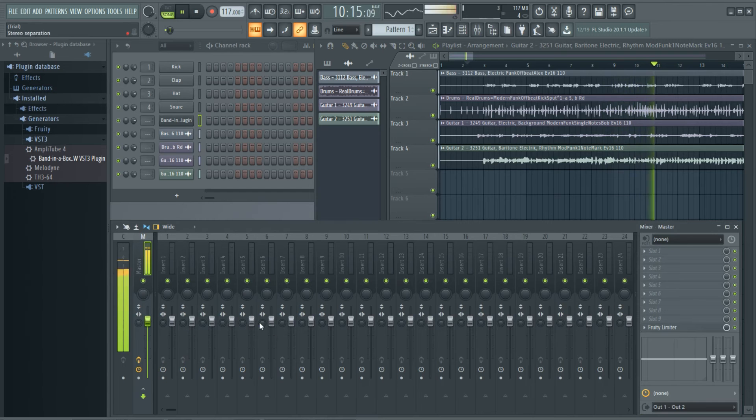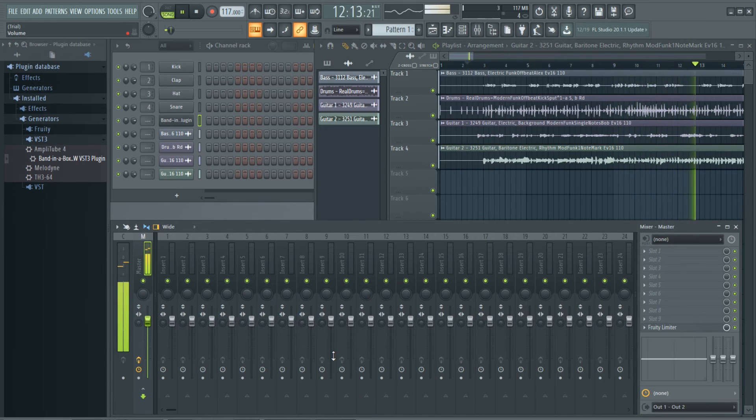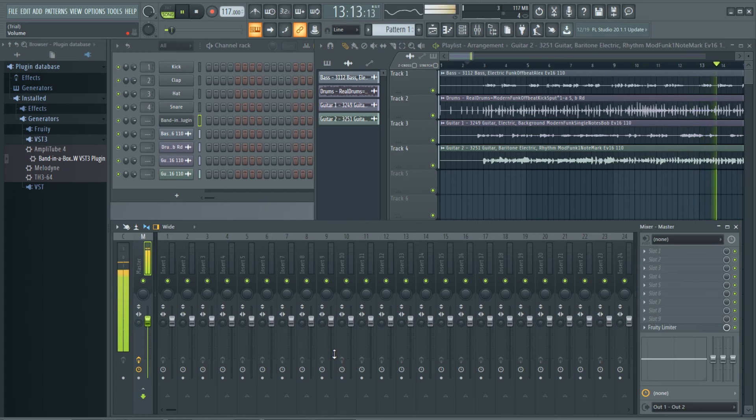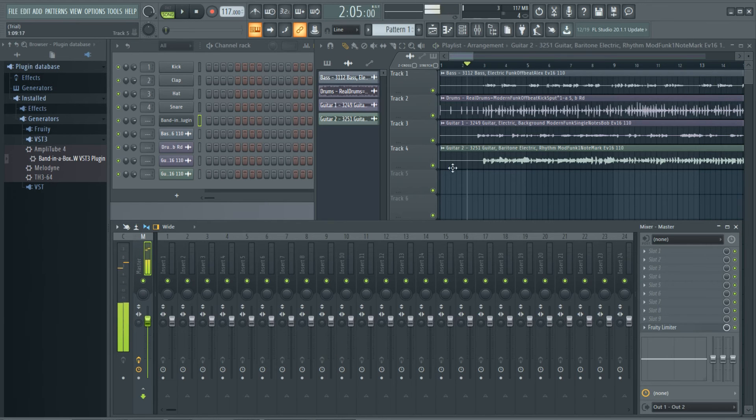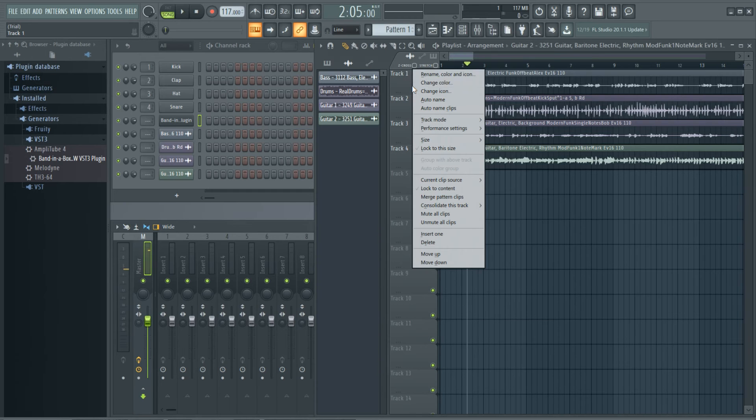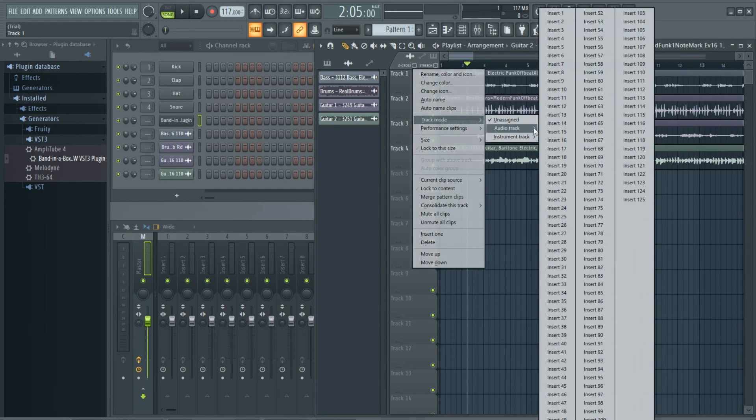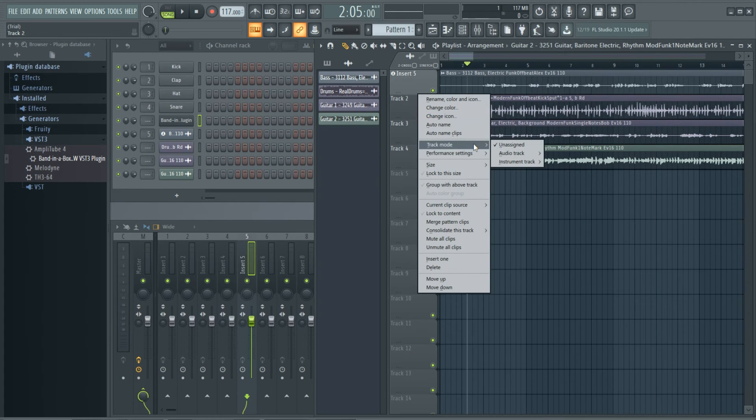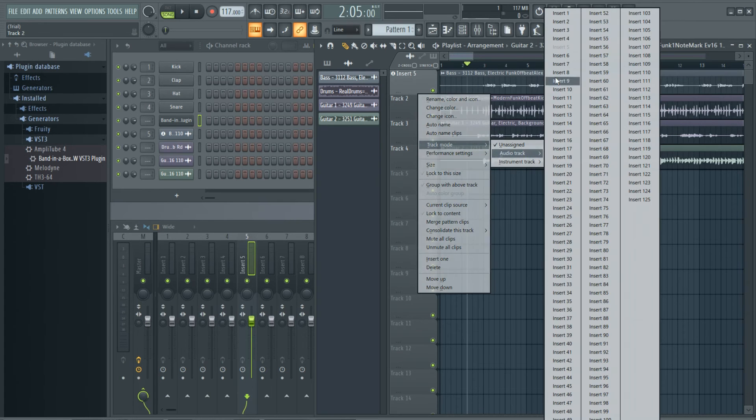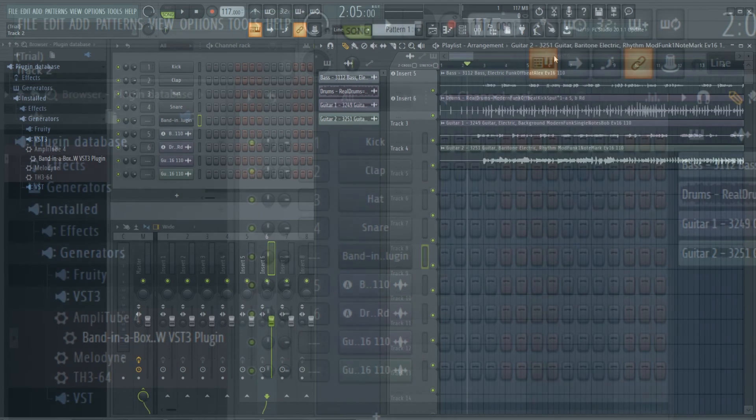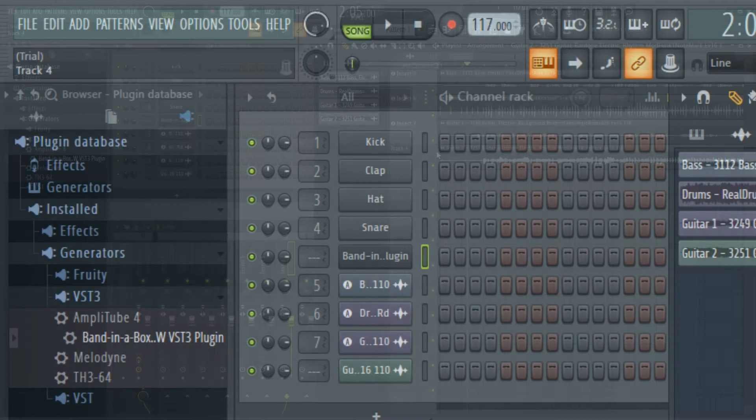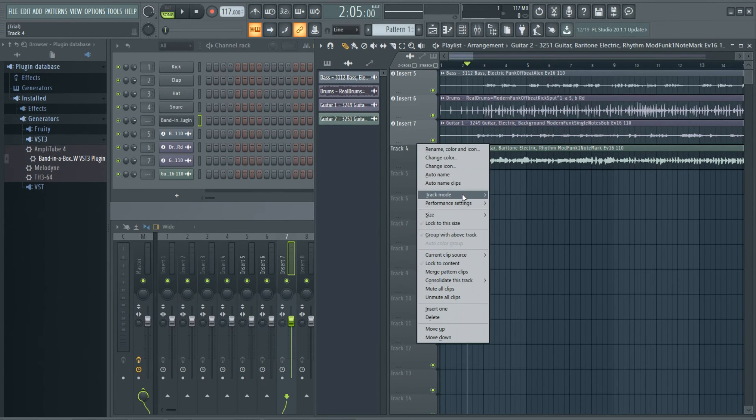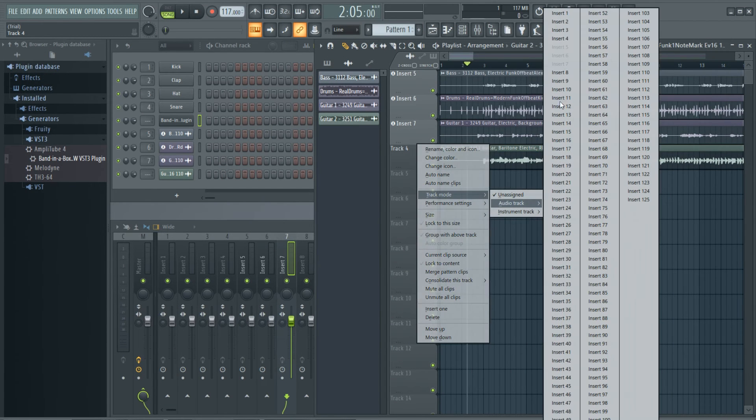Now, you'll notice that if I look in the mixer, these tracks aren't here. That's because they're not assigned. Because FL Studio is used so frequently for patterns, and it's often important to be able to mix different elements within a pattern differently, the tracks in the playlist don't necessarily correspond to the inserts in the mixer. But if I right-click on these tracks, I can assign them to the inserts in the mixer. And the inserts you assign them to do not need to match up to the track numbers either. By default, a blank FL Studio project has kick, clap, hat, and snare assigned to inserts 1 through 4, so I'll assign these new Band-in-a-Box tracks to inserts 5 and up.